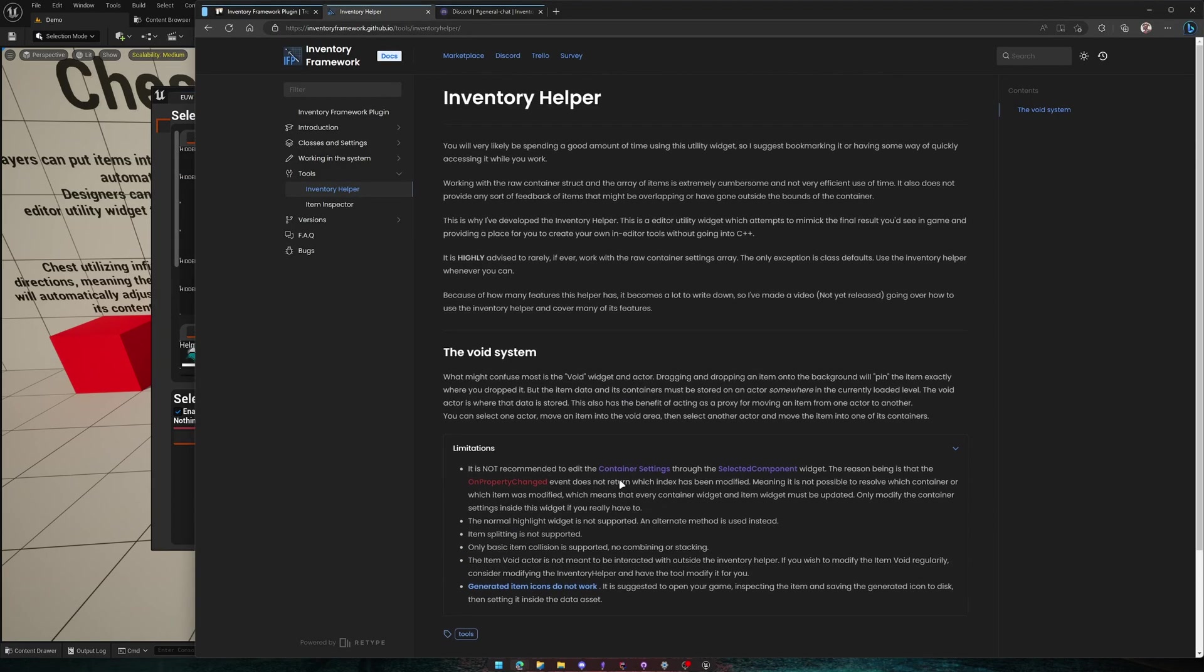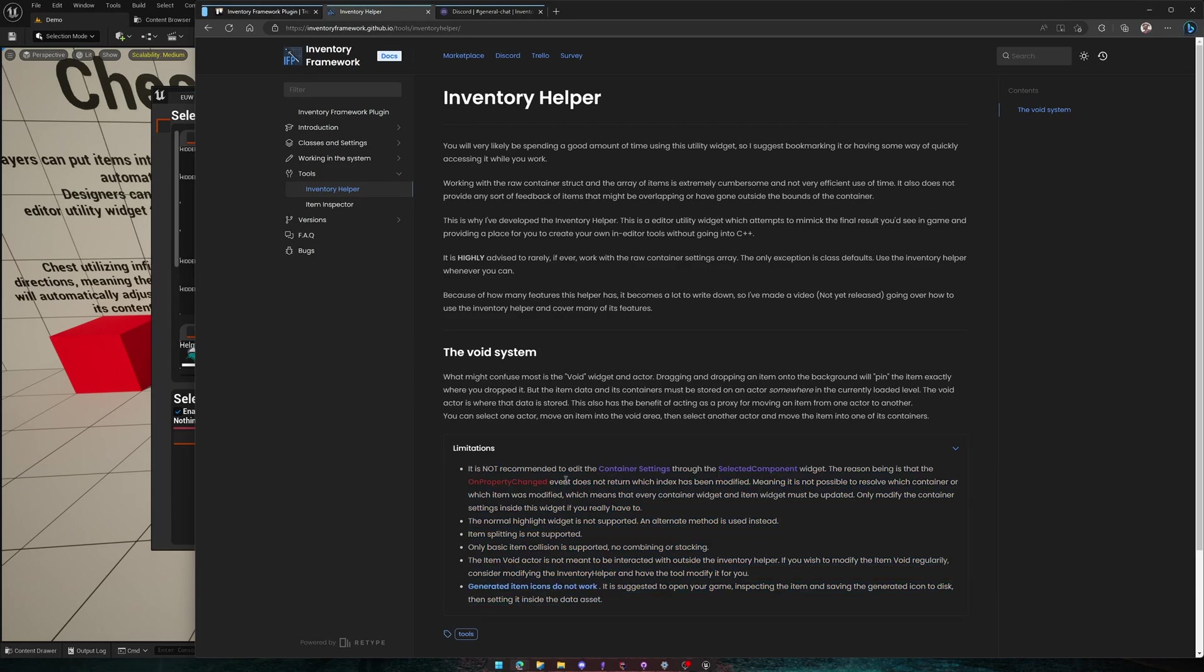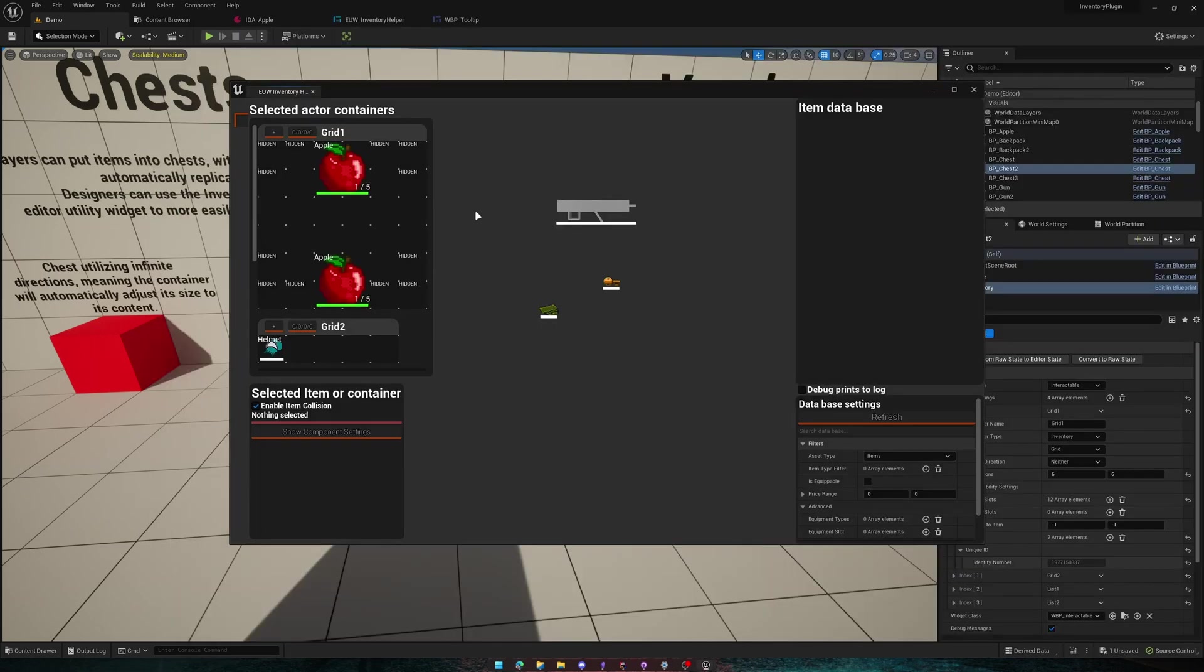I highly suggest that you check the documentation because this might get updated in the future. That has been it. I hope you enjoy using the inventory helper tool.